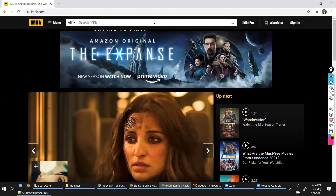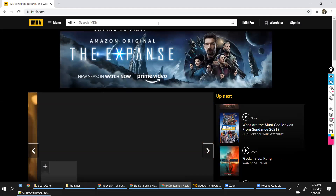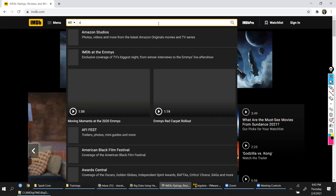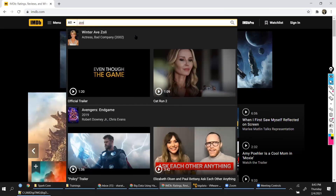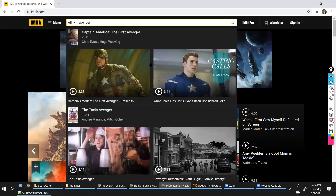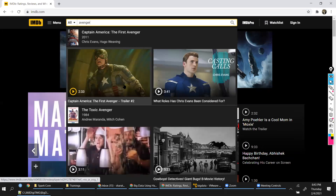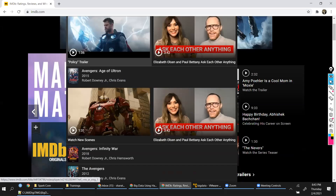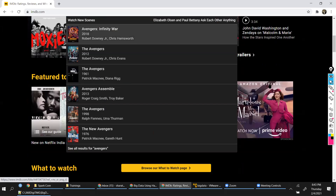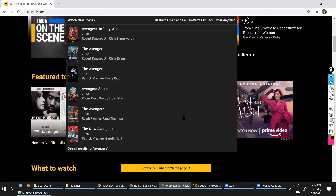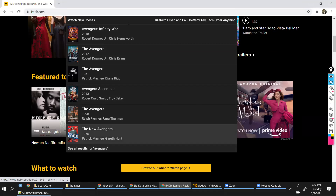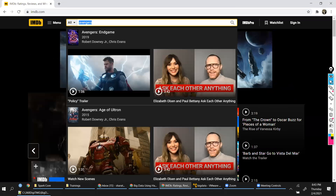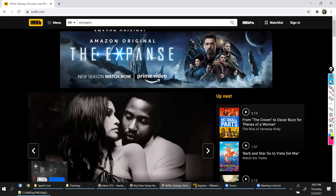Let's say I want to search for 'Avengers'. Look at how as I type, all those movies starting with 'Avengers' come up — wherever the name Avengers appears it shows up. This is a website — imagine how many movies would be in IMDB. Millions of movies, right? In those millions of movies I am trying to search for a certain movie name.